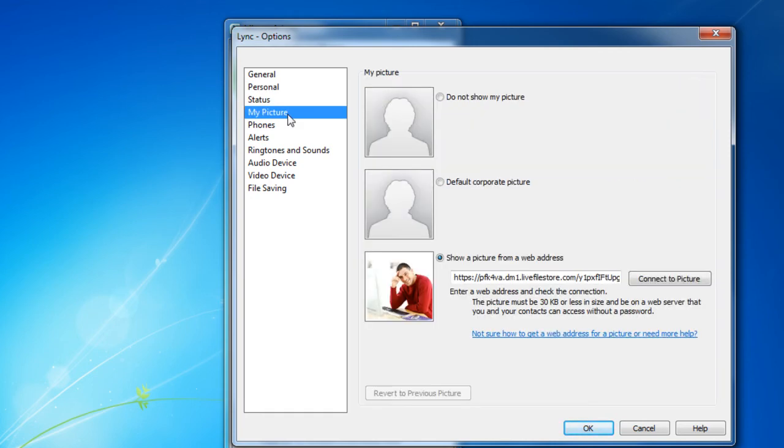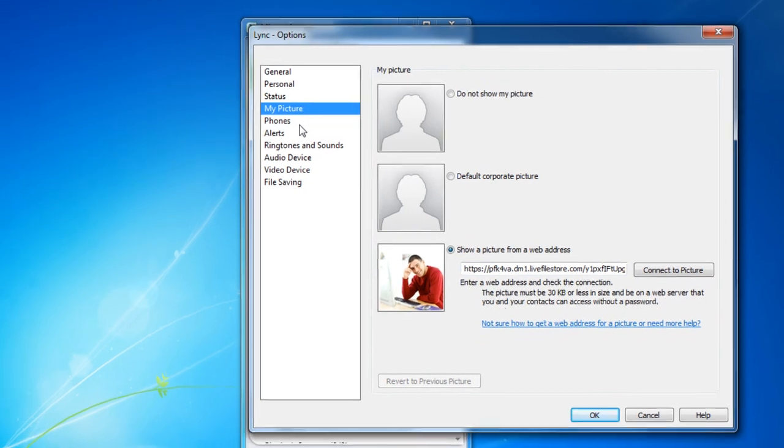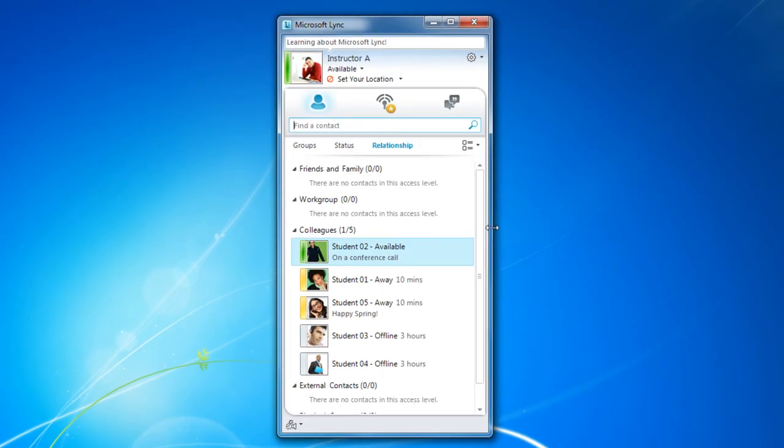You can choose to have a picture of yourself. You could also choose not to, using your default corporate picture, or show a picture from a web address. Other options are available if your company uses Lync for phone or video calls. And that was how to set up your Microsoft Lync profile. I'll see you in the next video.